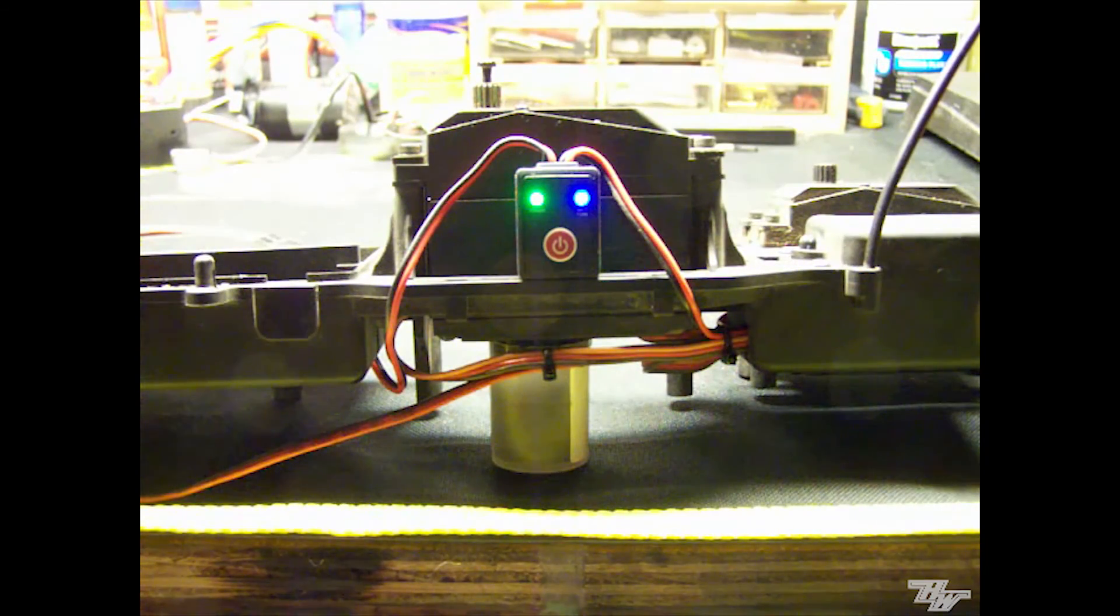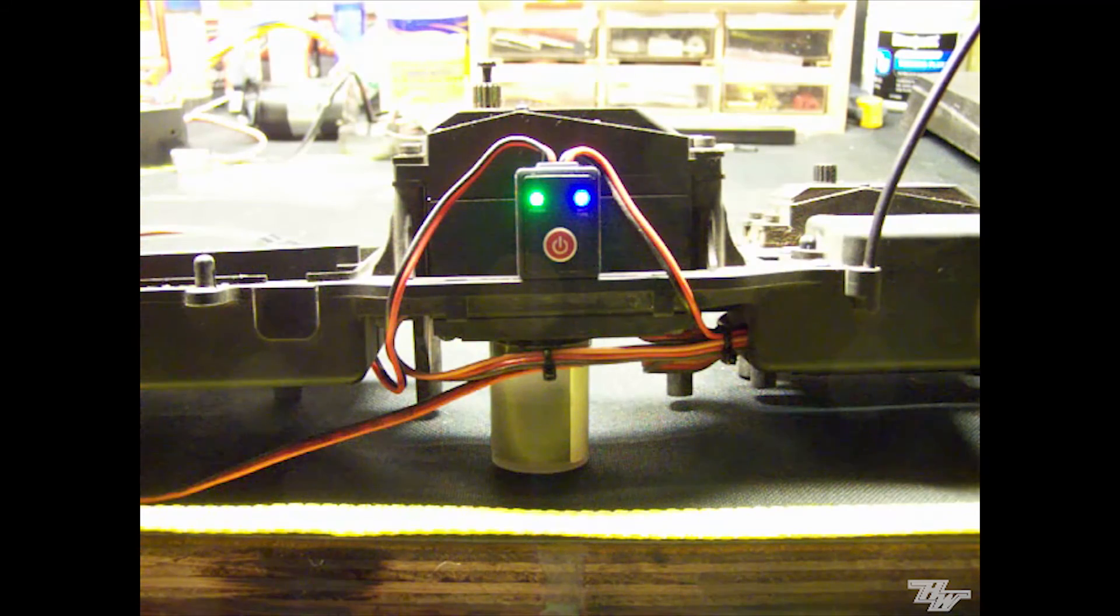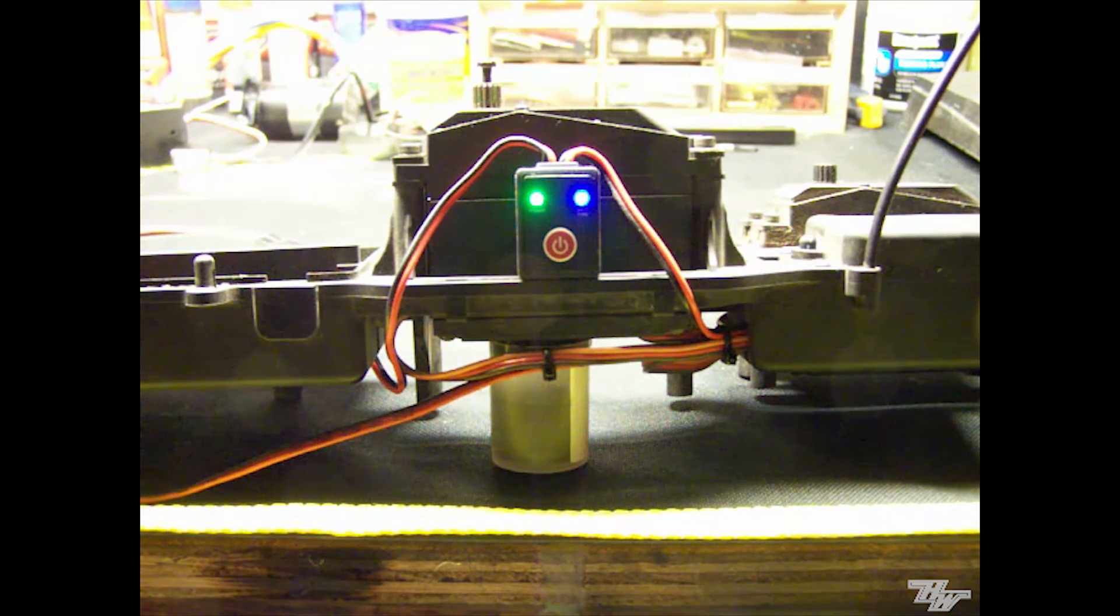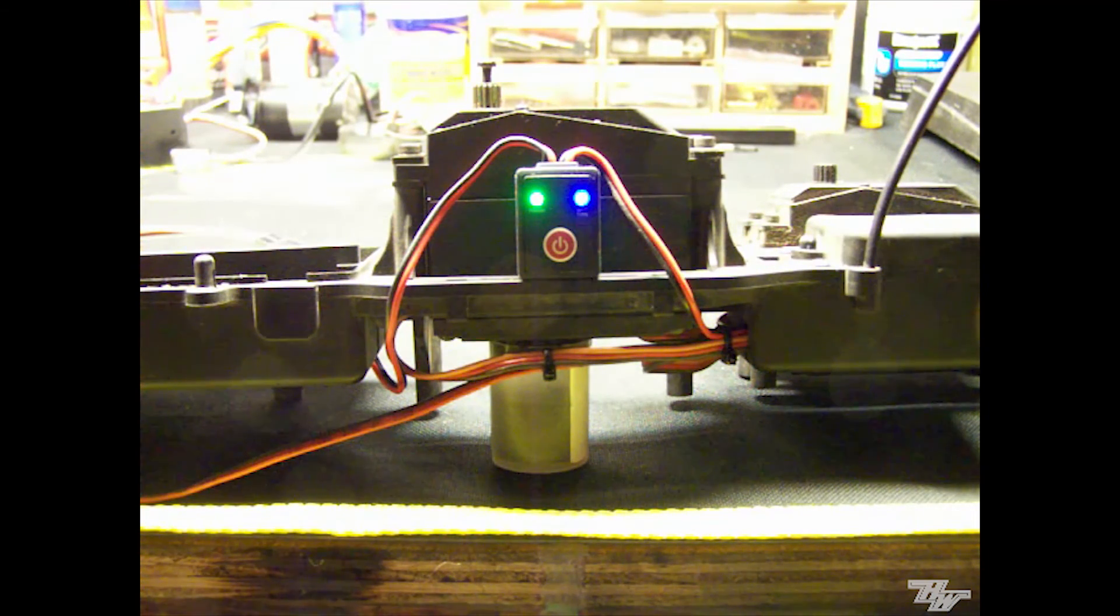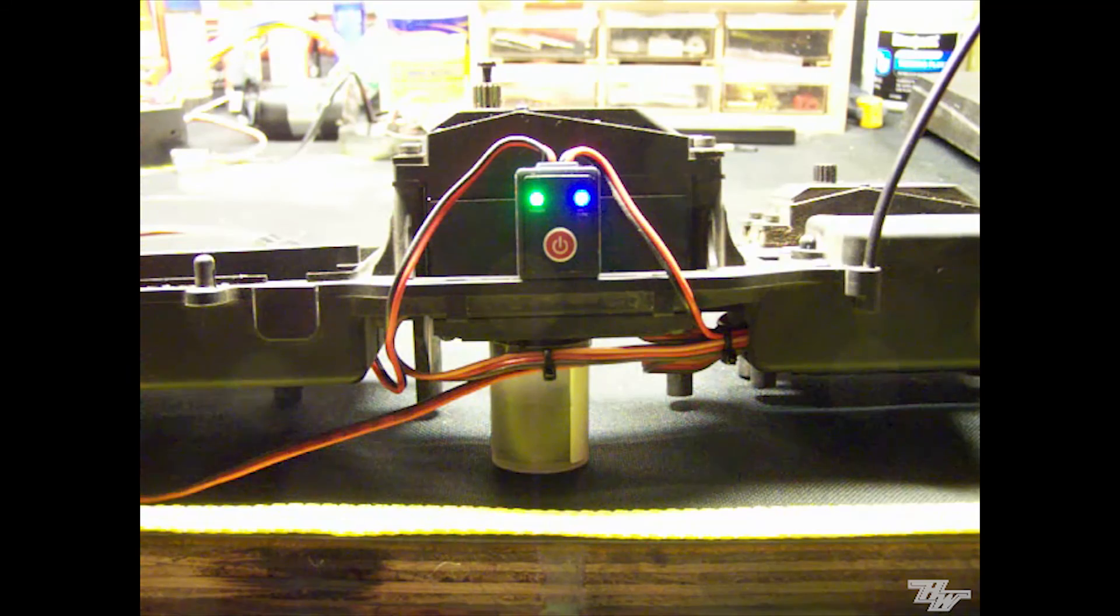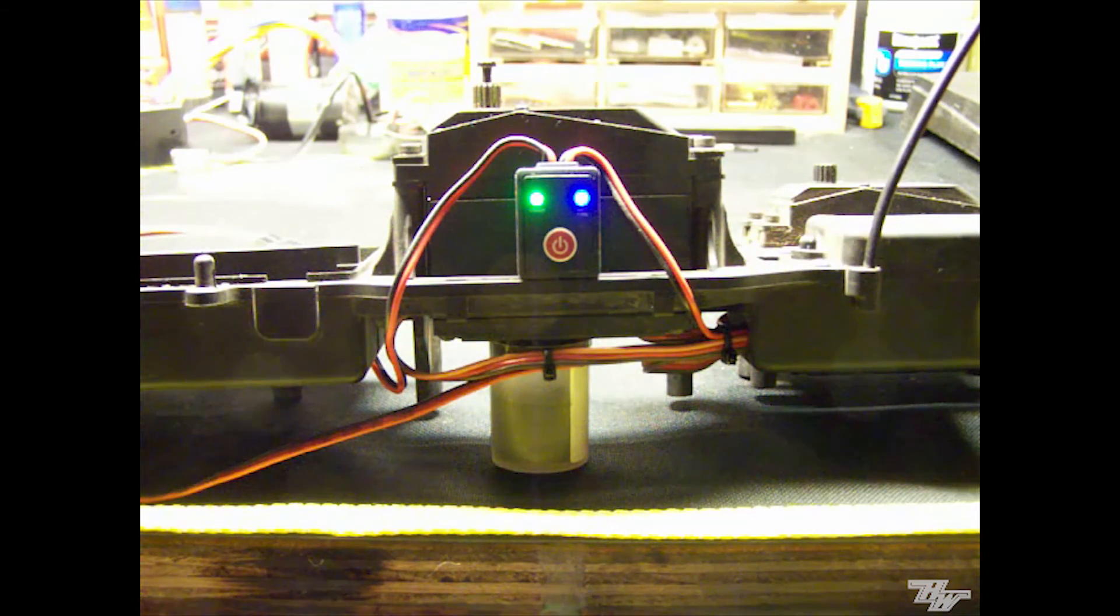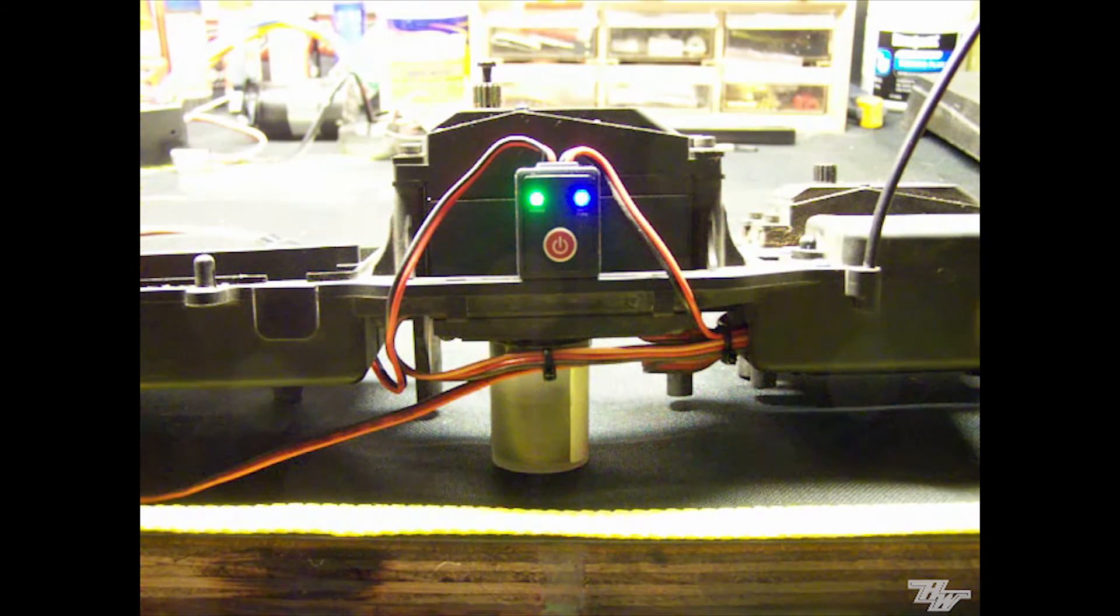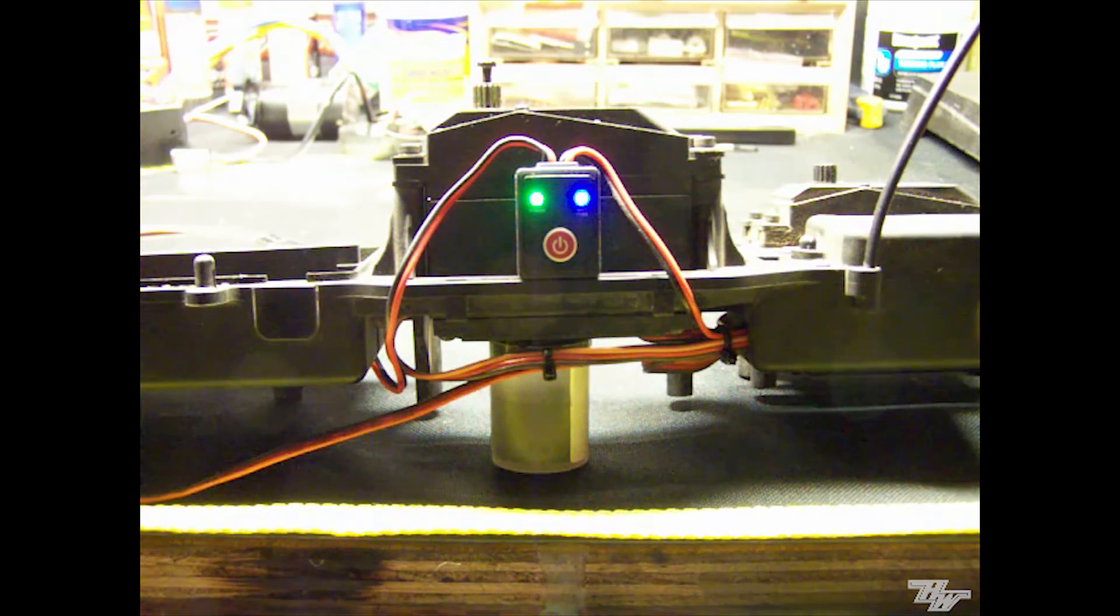It was super easy to install, really easy to operate. The instructions are great. If you want any more information go to HobbyWingDirect.com and you can check it out for yourself. Thanks for watching my video. Happy racing everybody!